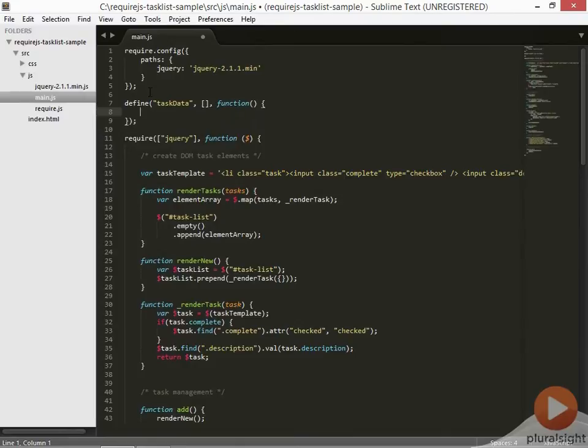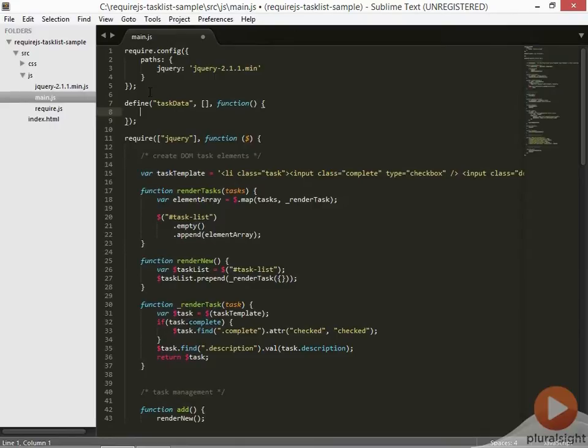The callback function can just be an anonymous inline function, as done here, but it should have the same number of parameters as the word dependencies. In other words, any dependencies listed in the dependency array will be passed to the function, and the parameters should line up. We will see an example of this soon, but since the module has no dependencies, we can just use a function with no parameters.